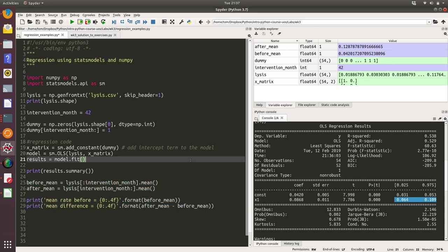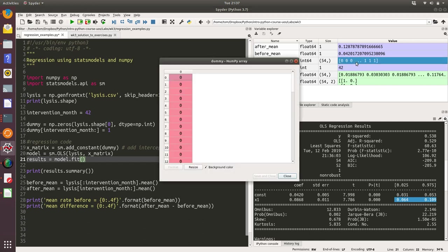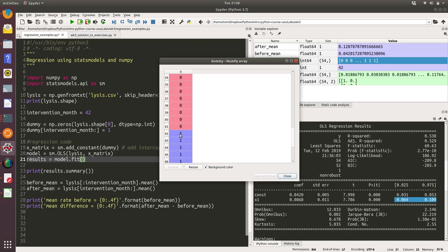Let's have a closer look at what's happening with the NumPy arrays that we're putting into stats models OLS function. If you remember, we created a dummy variable to start off with. Let's double-click on that so we can see it here. We've got a NumPy array called dummy, and if we scroll down, we'll see that it's zero until month 42, where it switches to one and remains one until the end of the array.